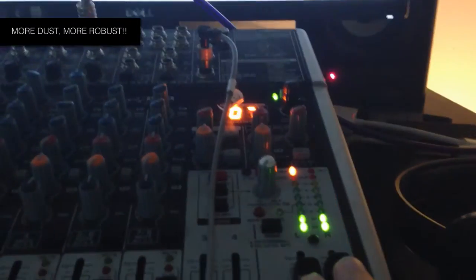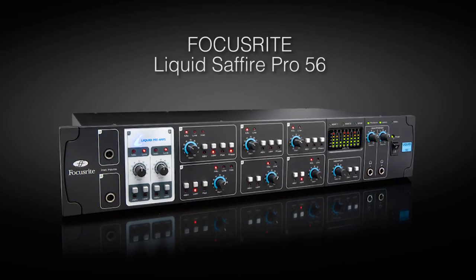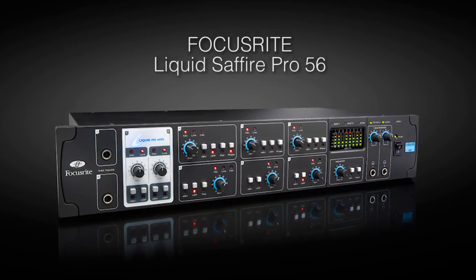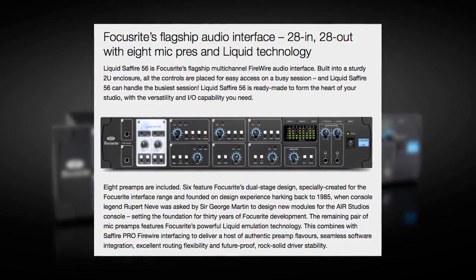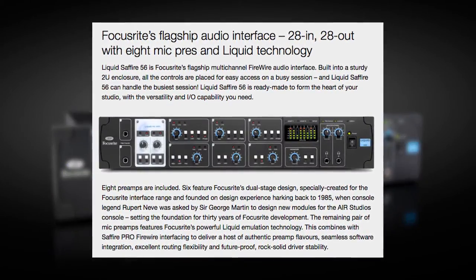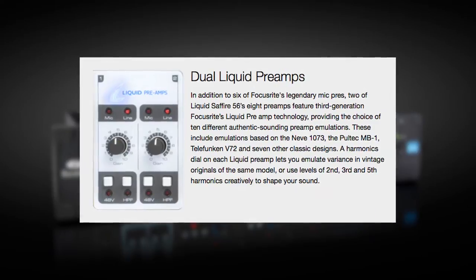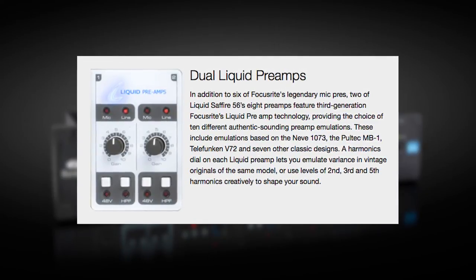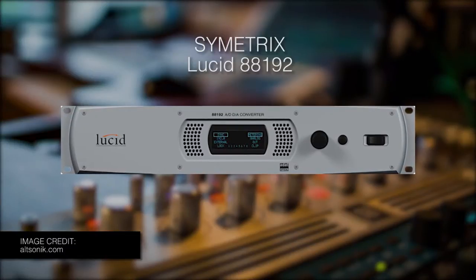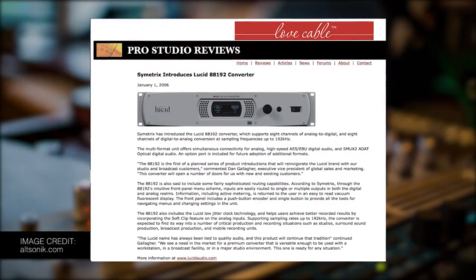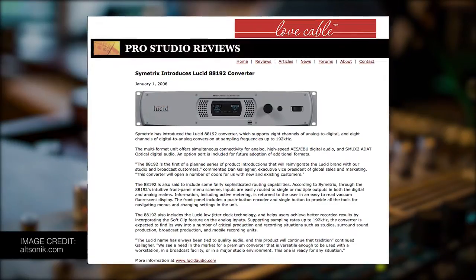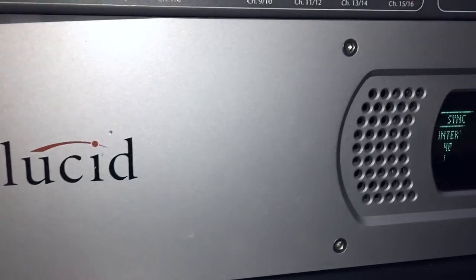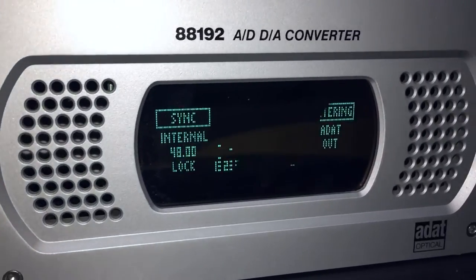For specific projects, a good friend of mine brings his Focusrite Liquid Sapphire 56 FireWire interface. This hardware can give you 28 in and out simultaneously with 8 mic pres and Liquid technology, a bunch of pro features that give your workflow more professional. I use Symmetrix Lucid 88192 for AD/DA converter. This will give me 8 in and out digital to analog or vice versa to the Liquid Sapphire 56 via ADAT also for the master clock 44.1 kHz.